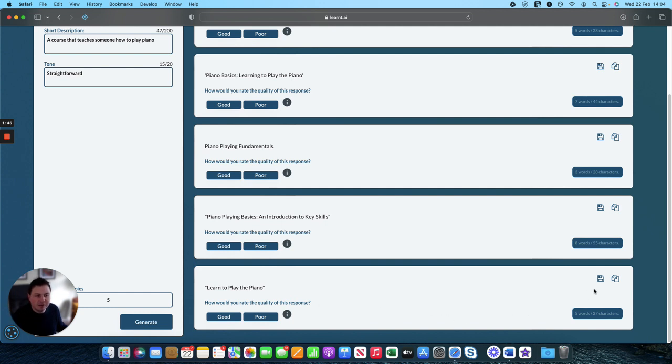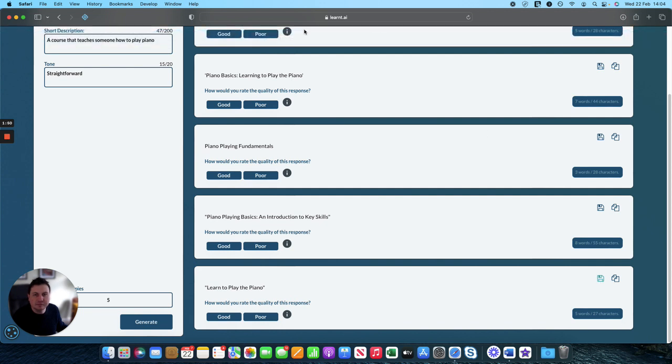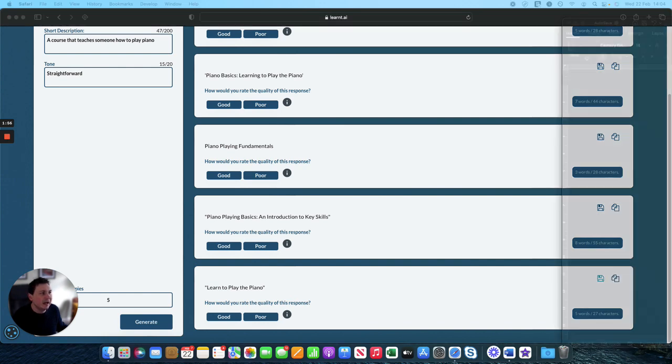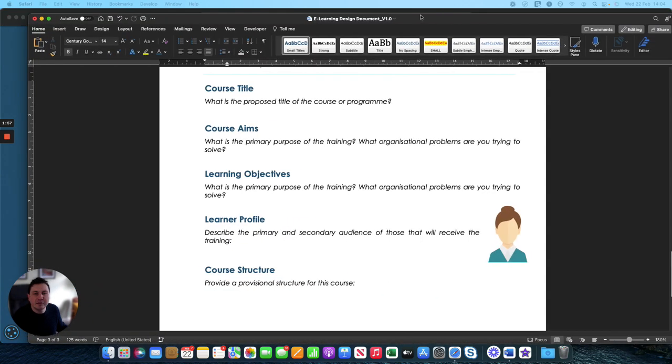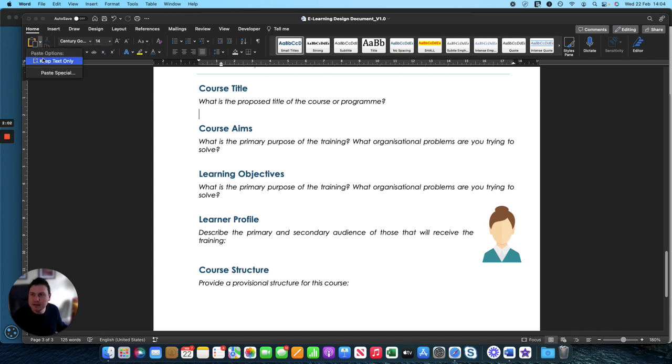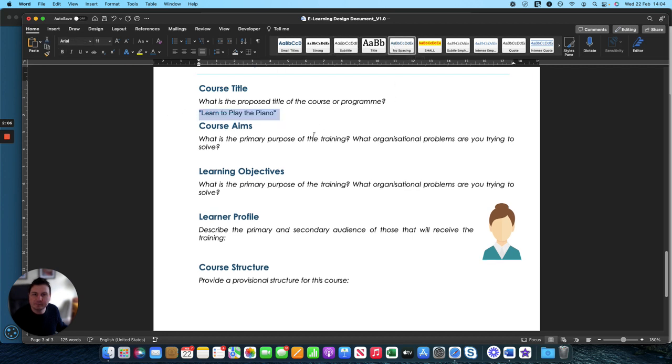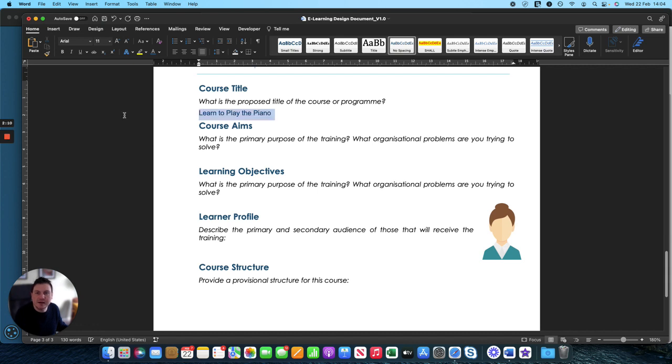So there's two options. We can save it which saves it into our my account section, or we can click here to copy it and then that will save it onto the clipboard so that we can paste it into the course specification. So there we have it, we have our course title ready to go.